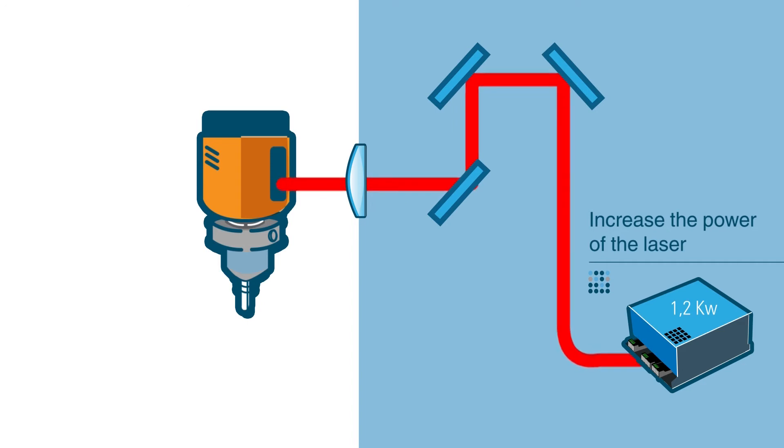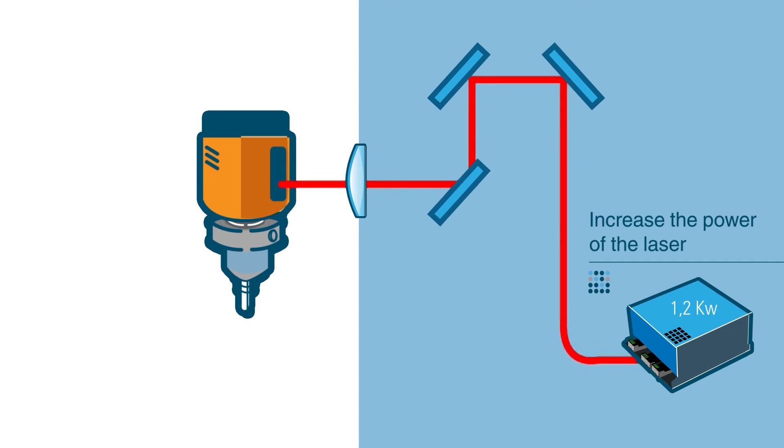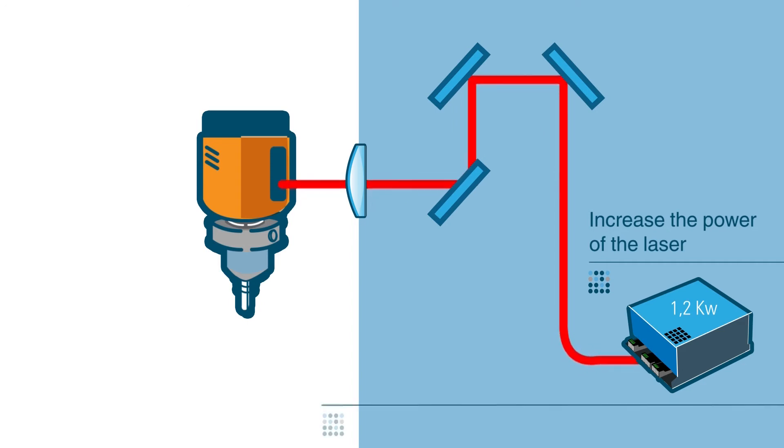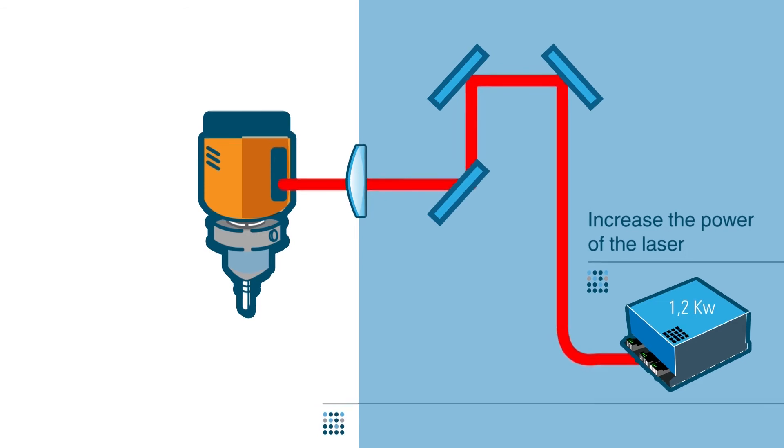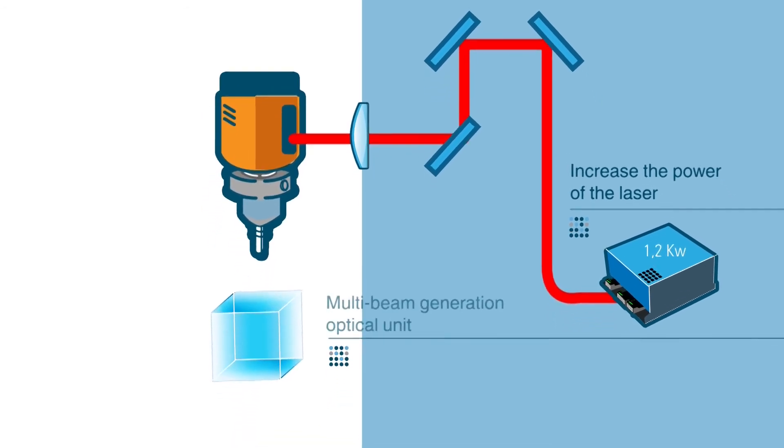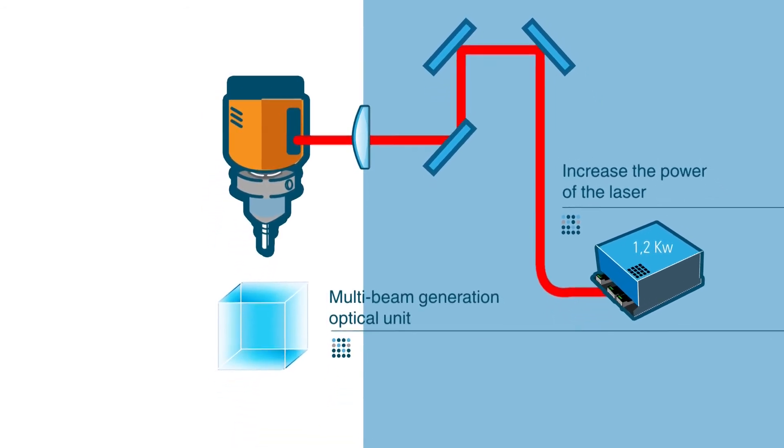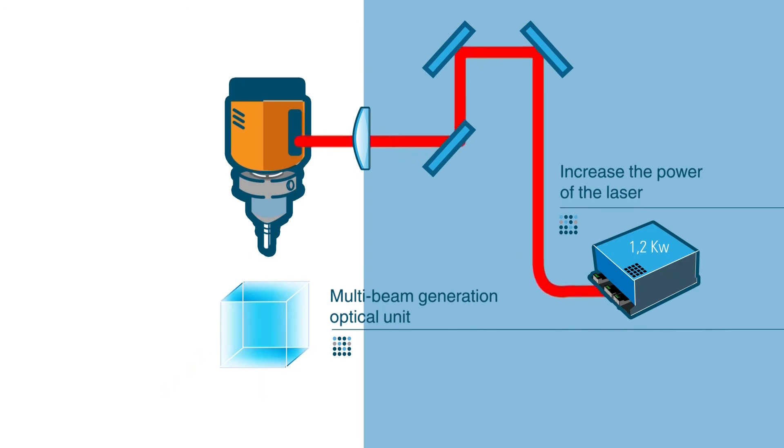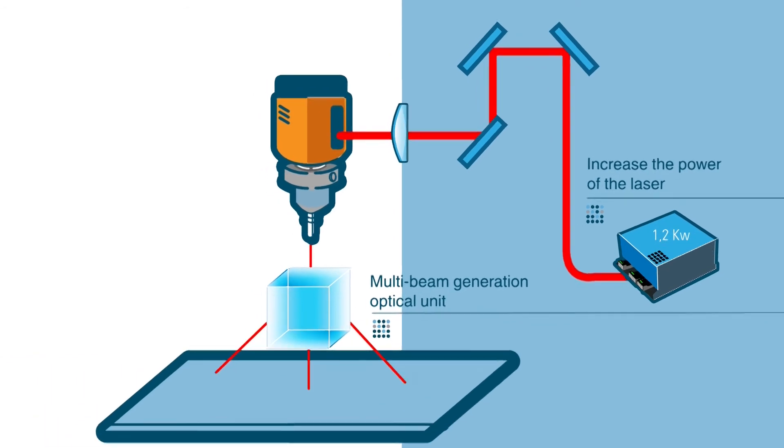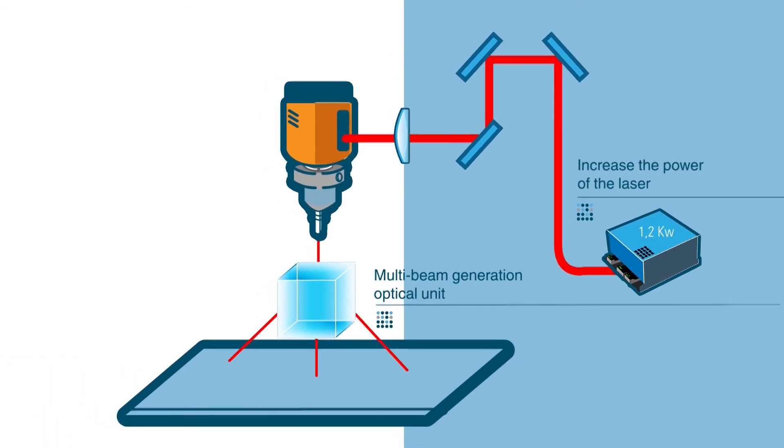This means multiplying by four the power of current standard commercial lasers. The second tactic will consist of developing a multi-beam generation optical unit, which divides the main beam of the laser into several beams. In this way, a multi-tool will be created, which will maximize the quantity of material processed.